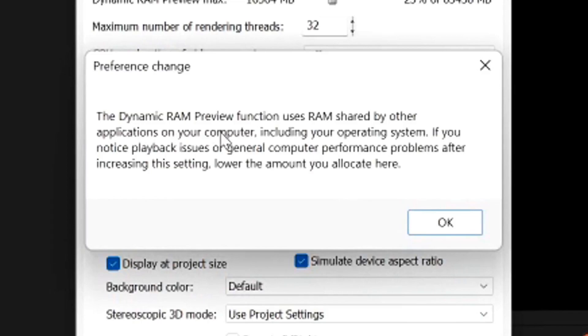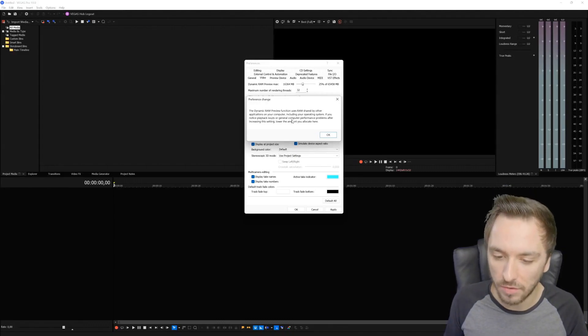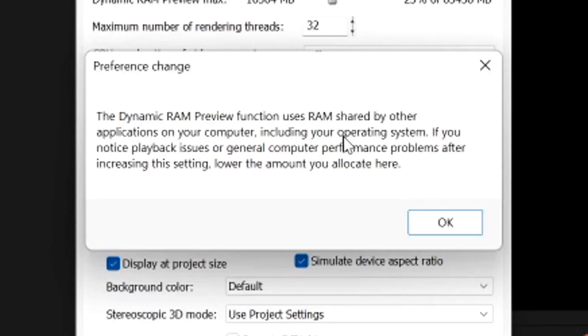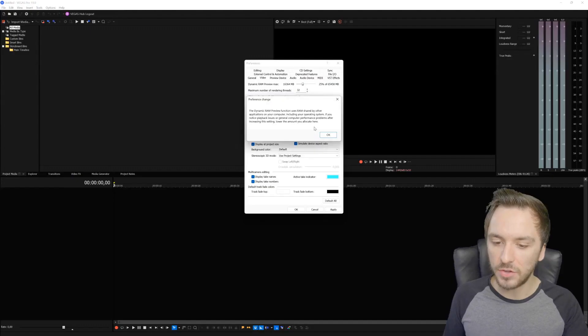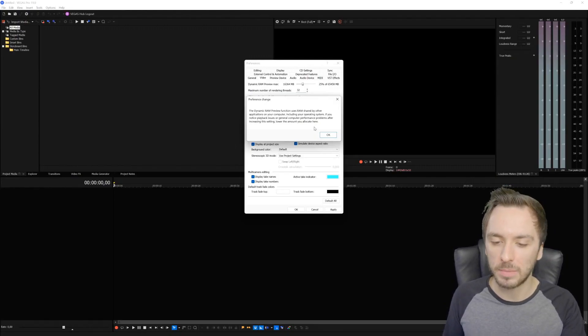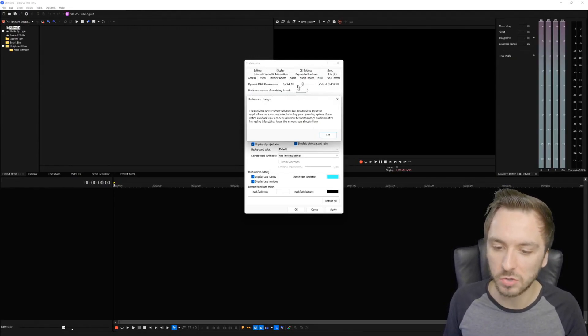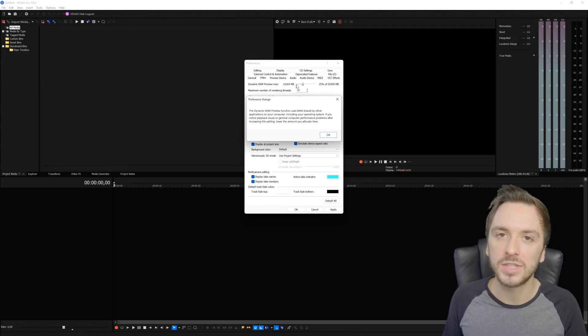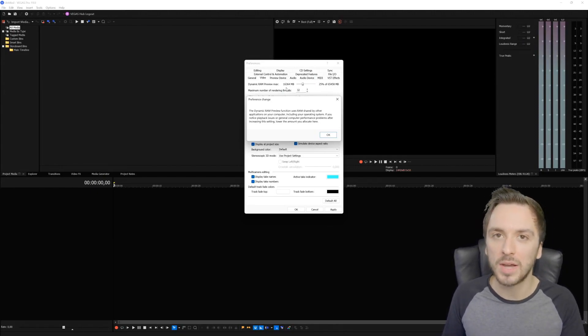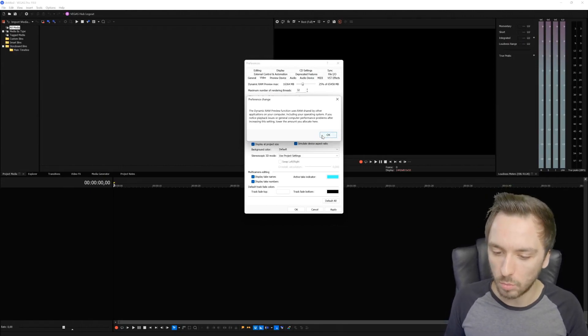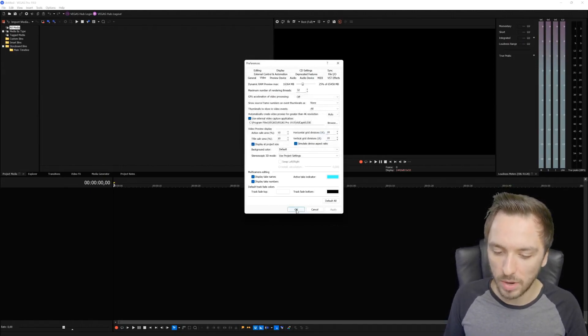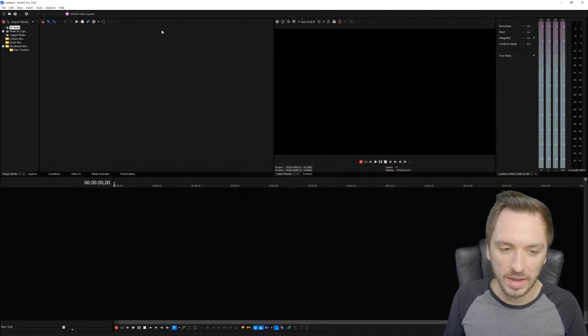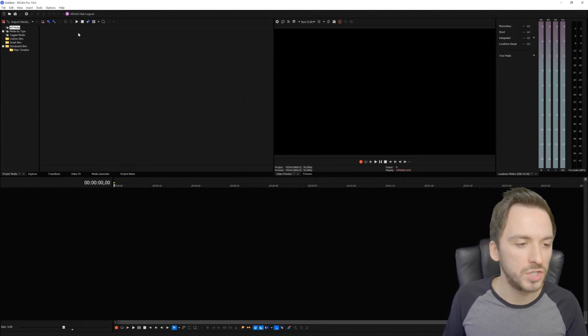Once we've done that, click on Apply. It's going to say the dynamic RAM preview function uses RAM shared by other applications on your computer, including your operating system where Windows is running. If you notice playback issues or general computer performance problems after increasing the setting, lower the amount you allocate here. If your computer is way slower or different applications are lagging, crank it down to 8 gigabytes or maybe 12 instead of 16, or even just 4 gigabytes. You have to see which setting works best for your system. We're going to click OK, and we have to reboot Vegas for these changes to take effect.